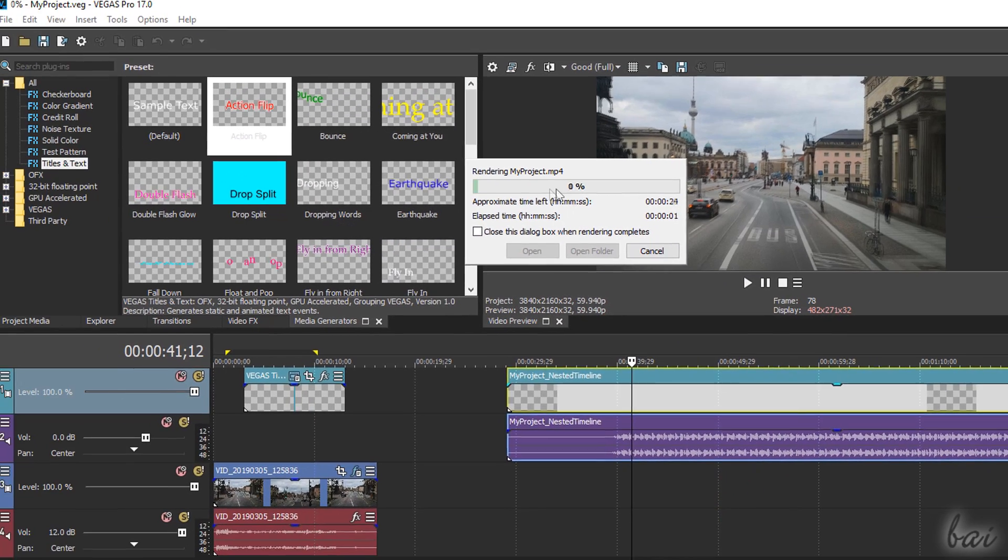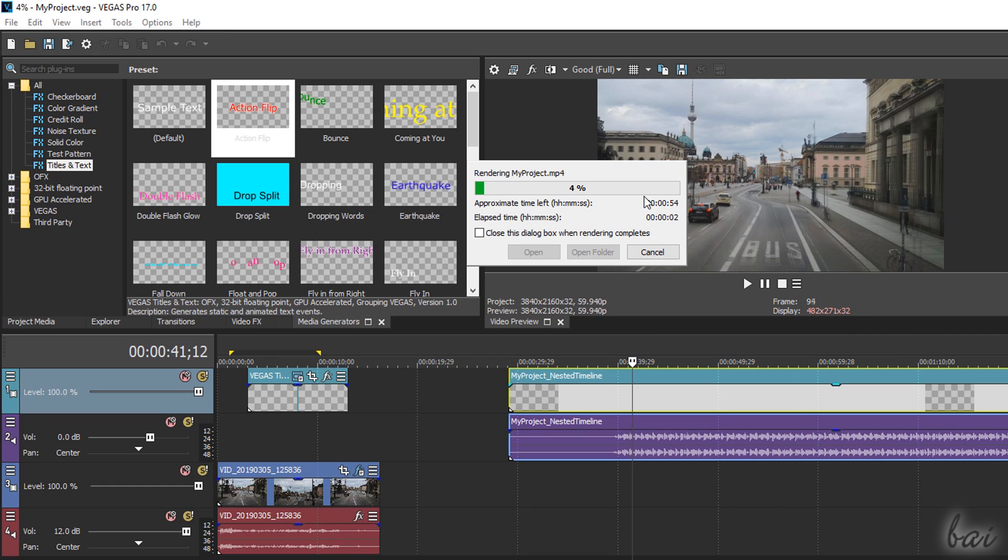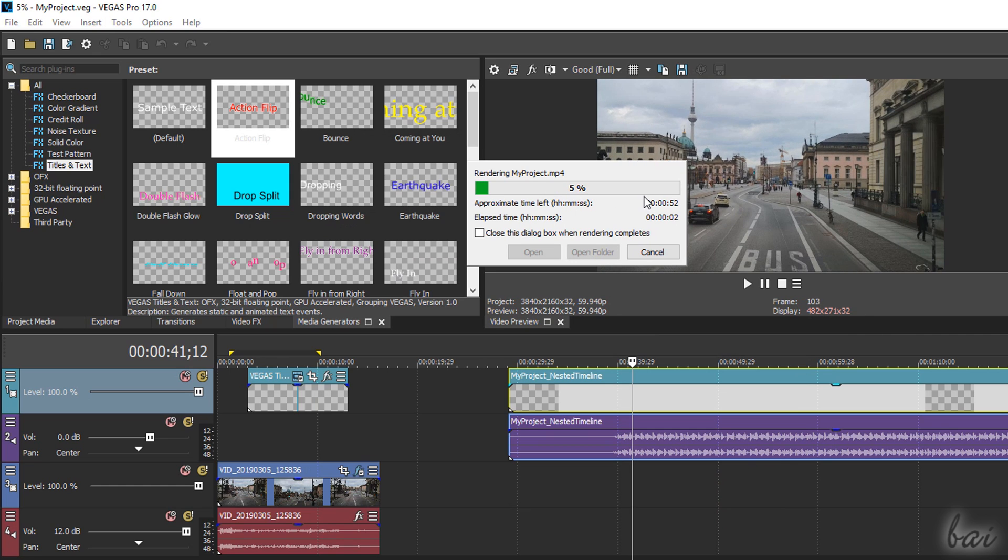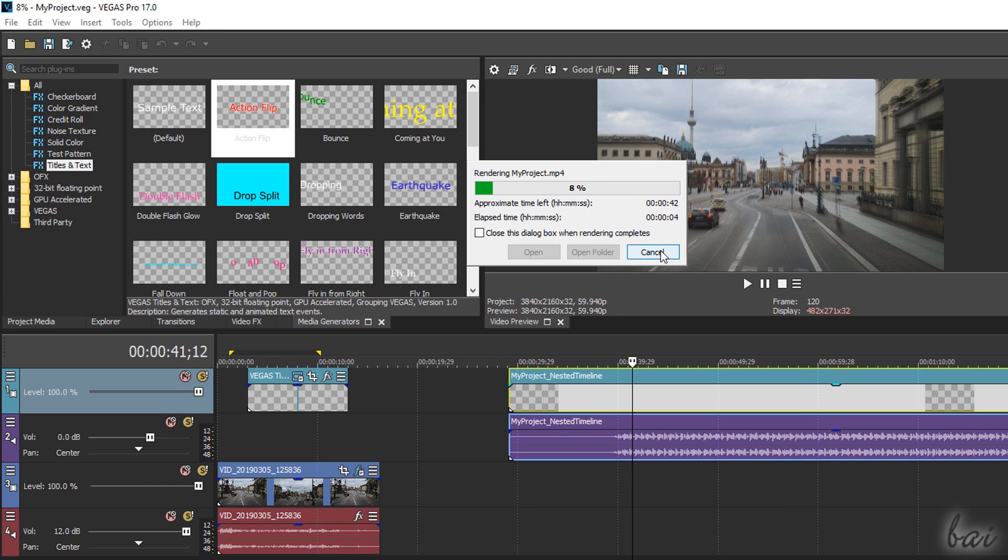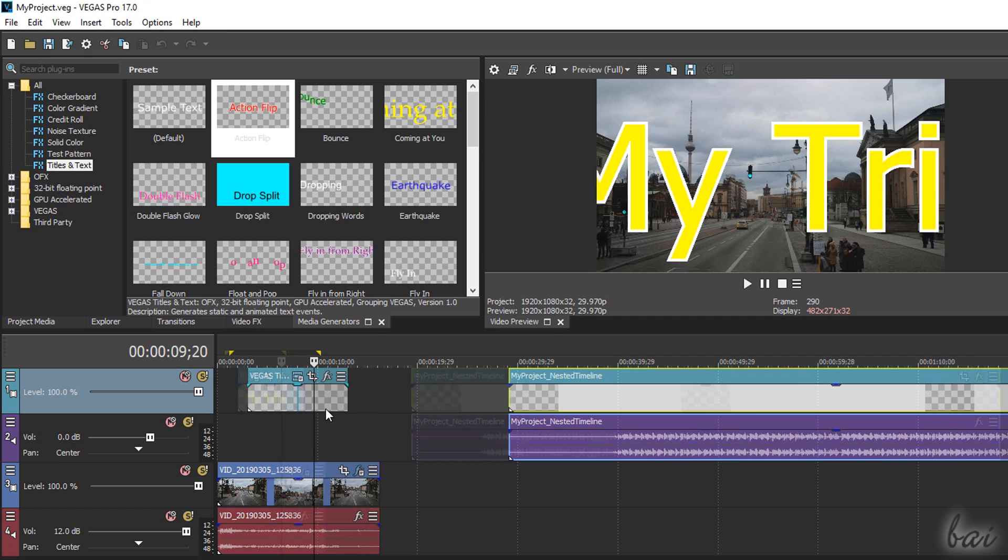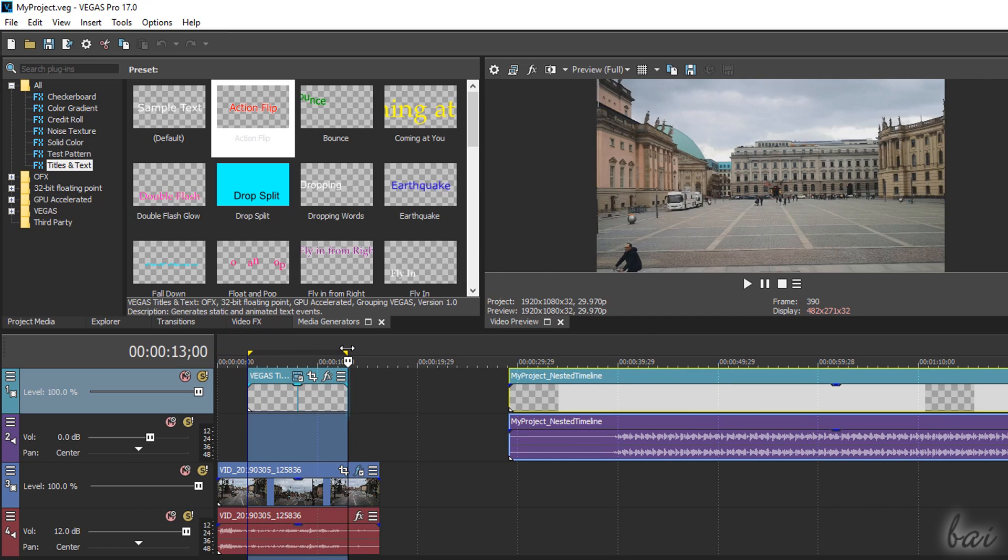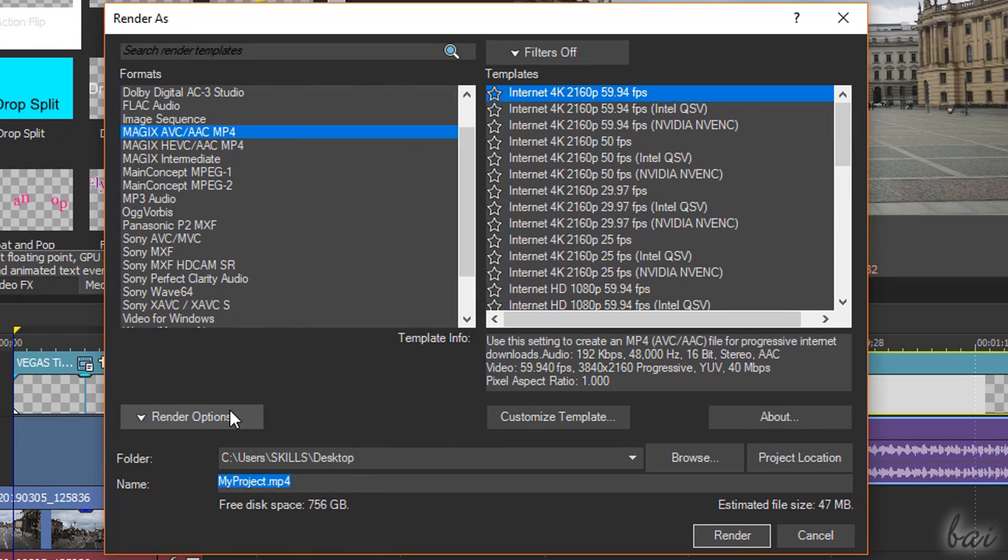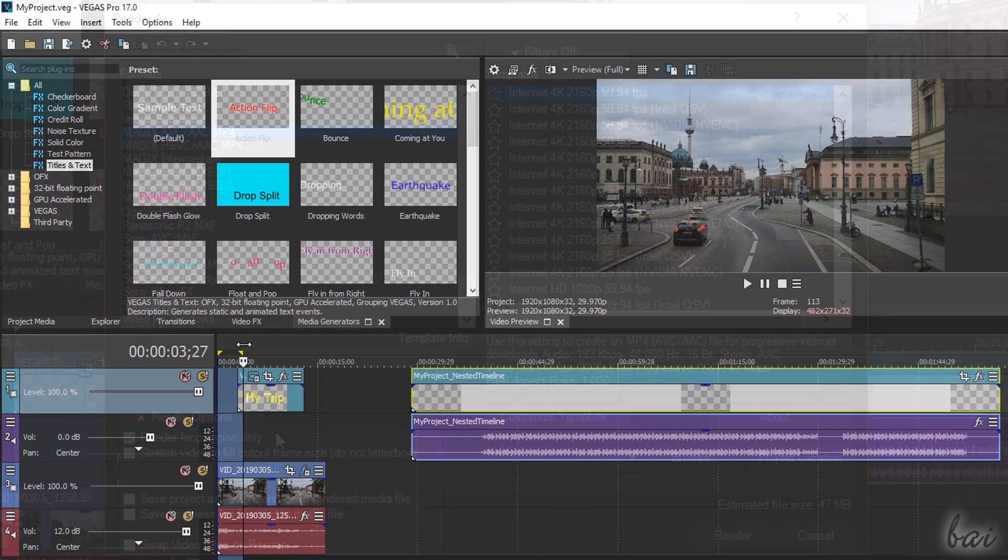By default, the whole project open on the timeline will be rendered until the end of the last clip in time. To render just a selected part, just create a loop region on it and ensure that Render Loop Region Only is on inside Rendering Options.